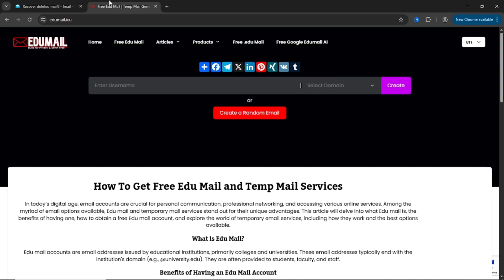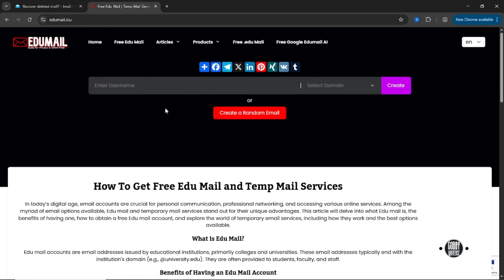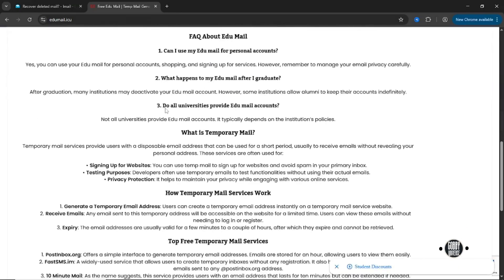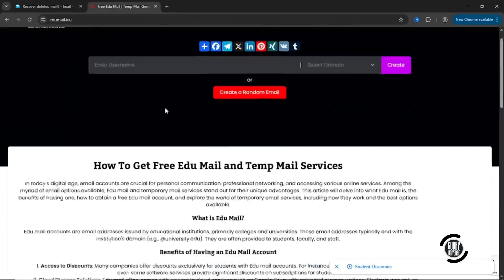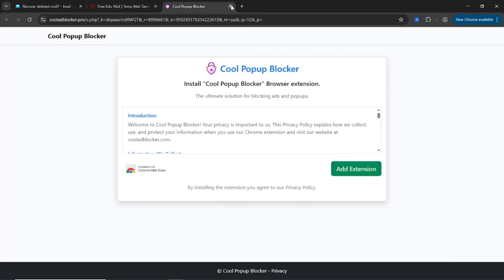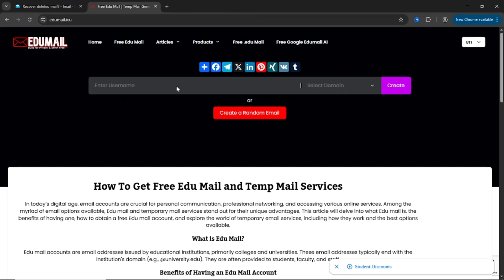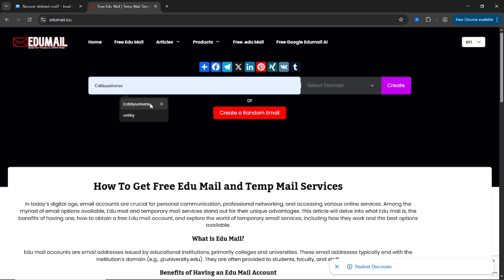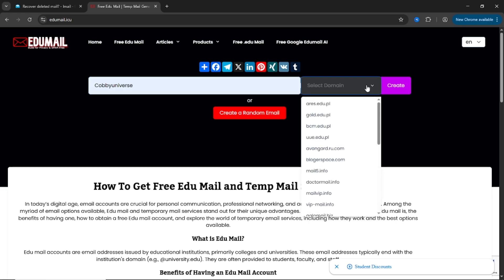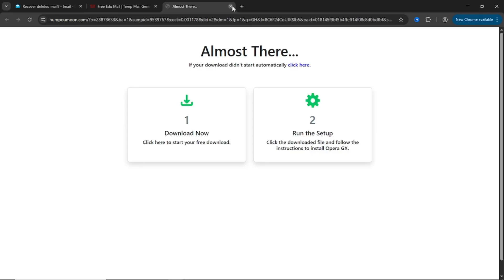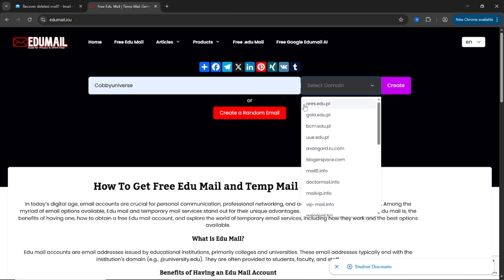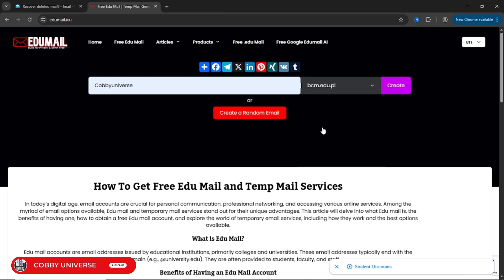Next, let's check out edumail.icu. This website is nearly identical to imail.edu.vn in how it works. You pick a name, select a .edu domain, hit Create, and your temporary email is ready. There are a few minor design differences, and yes, you might see a few pop-up ads. Just close them and keep going.